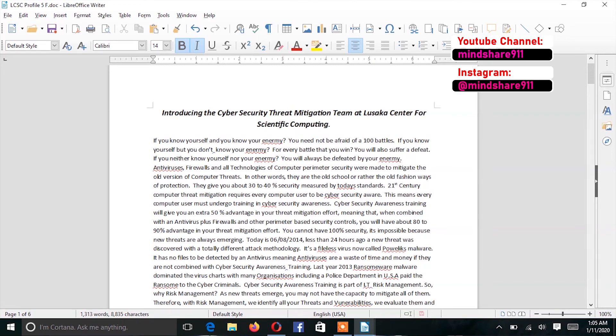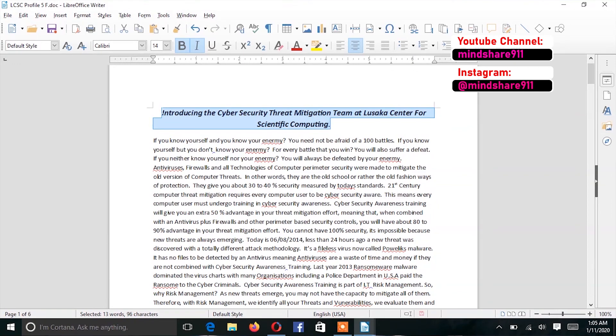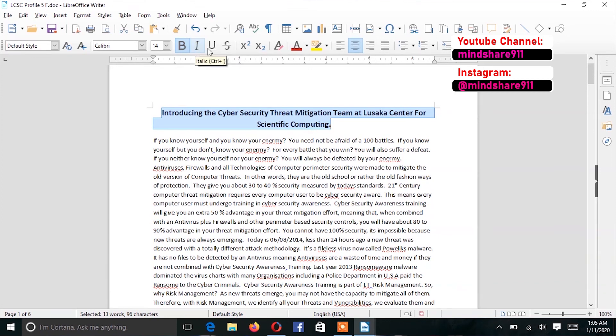If for example you want to remove italics, you just have to click and highlight. This time I'm clicking the beginning then I hold down shift and I just move my cursor to the left. It is highlighted now, so if I click on the I again, I've removed the italics.